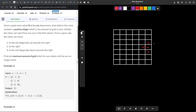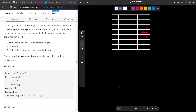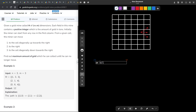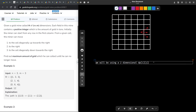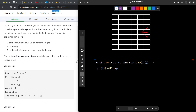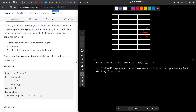We can solve this problem with a simple DP by forming the answer in a two-dimensional array. Let me define what DP we will be using. We will use a two-dimensional DP[i][j], and DP[i][j] will represent the maximum amount of coins that I can collect.